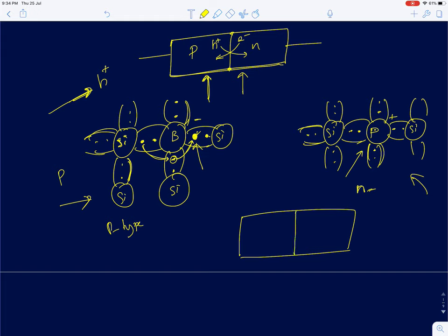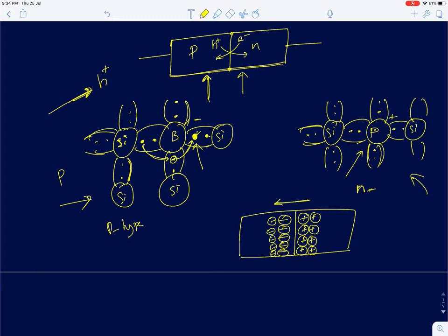The phosphorous atom, having lost an electron, becomes positively charged. The boron atom, having gained an electron, becomes negatively charged. Both phosphorous and boron are immobile charges because they are fixed in the lattice. Near the junction, on the N side you have immobile positive ions and on the P side you have immobile negative ions.